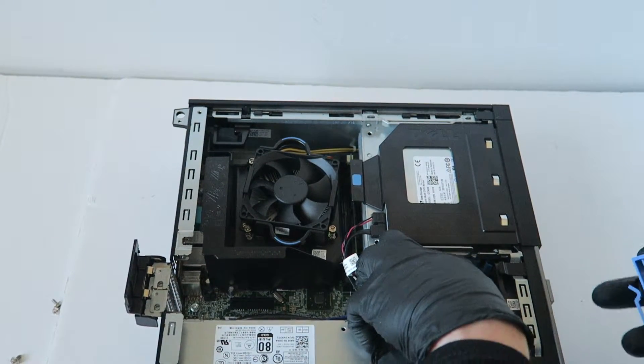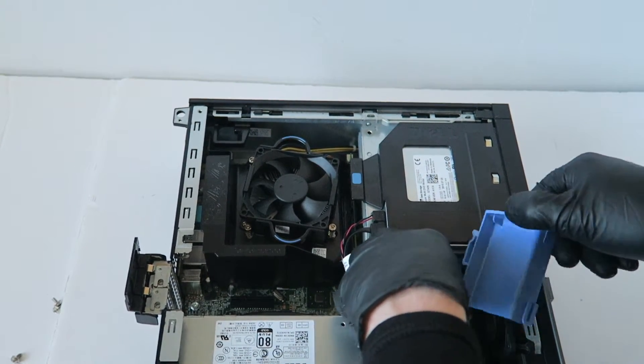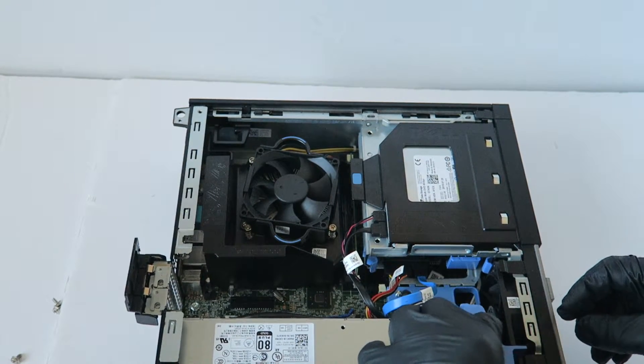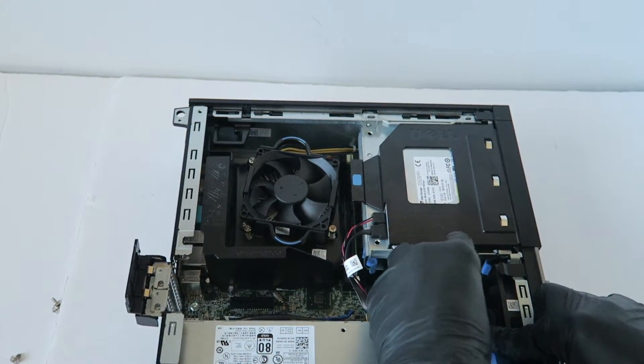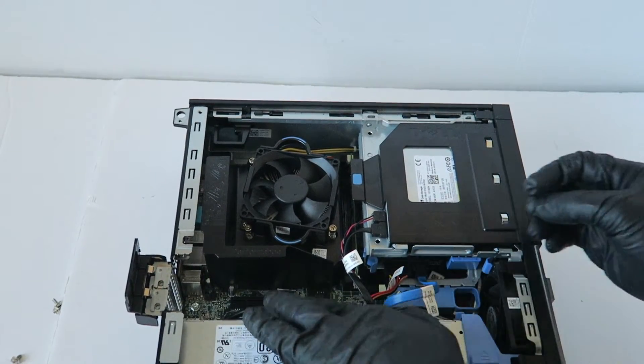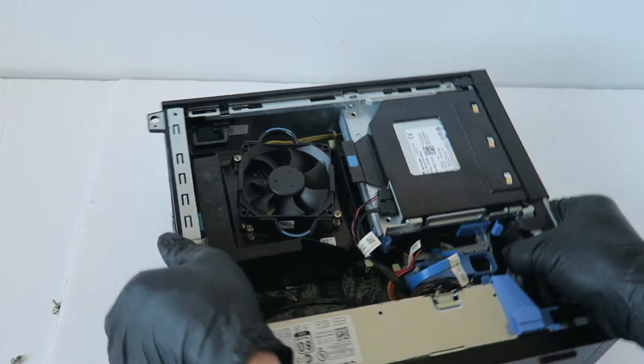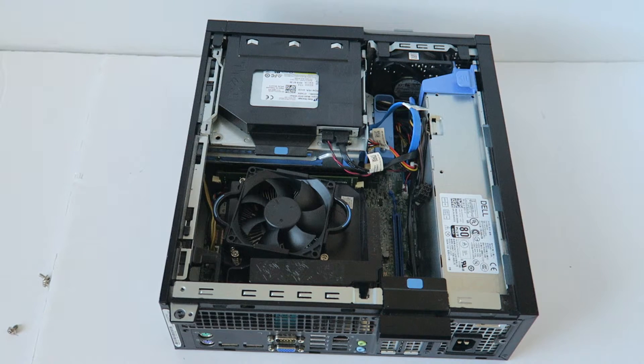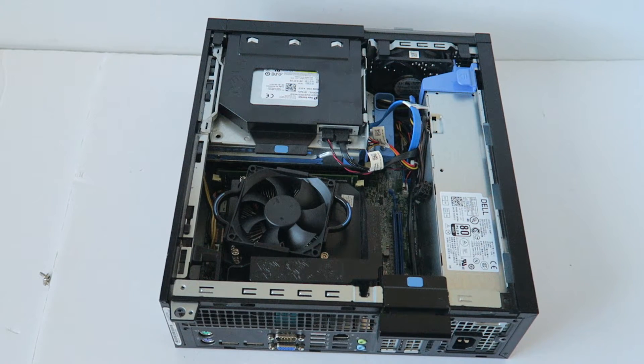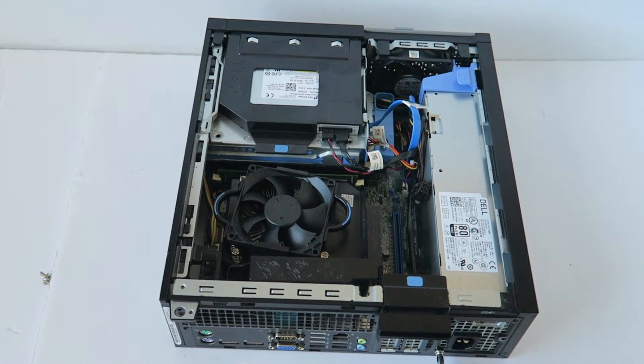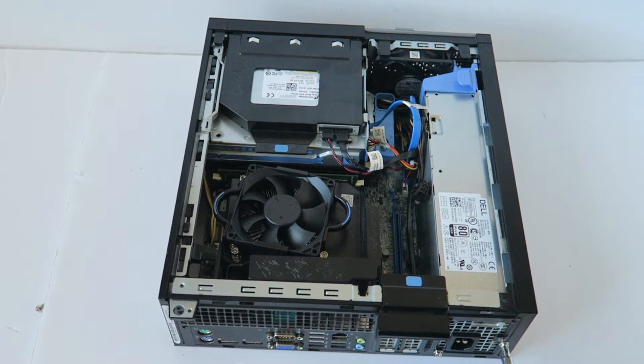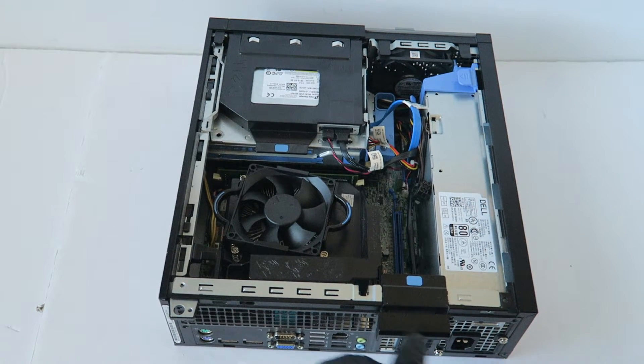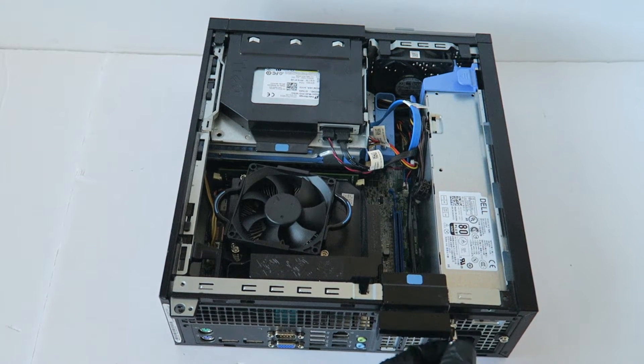Here we go. I'm going to install back the screws in the back for the power supply, the three of them in the back. Here we go.